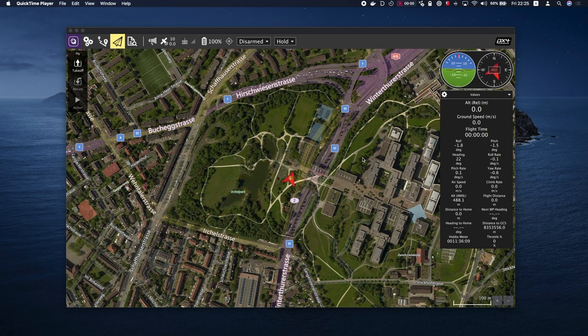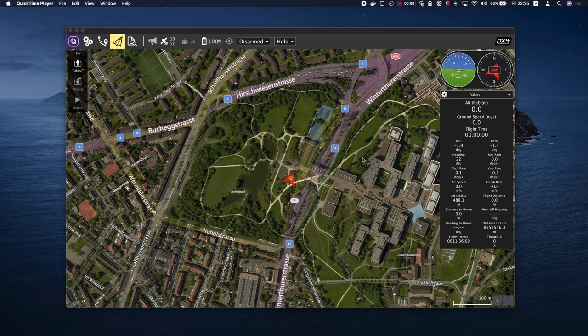QGC offers multiple features such as full setup configuration, mission planning for autonomous flight, flight maps with telemetry data, video streaming overlay, support for multiple vehicles, and it runs on all major platforms.